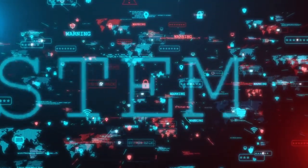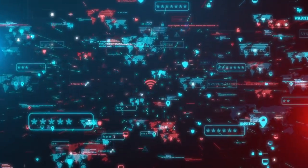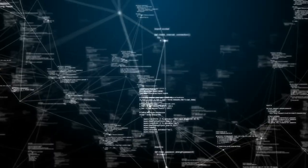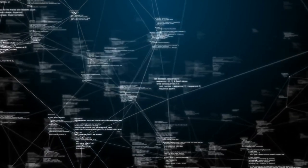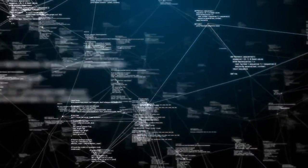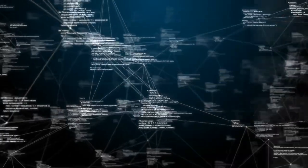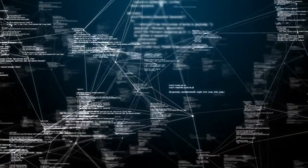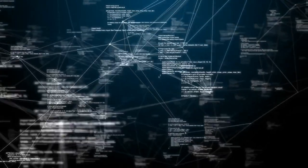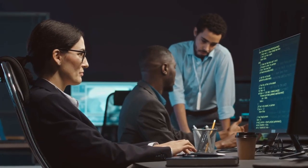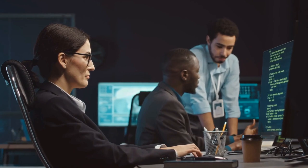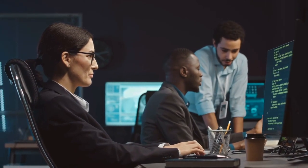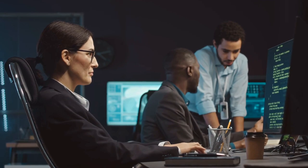Cyber attacks can lead to data breaches, financial losses, and even disruptions in patient care. The report calls for increased investment in cybersecurity infrastructure, staff training, and the implementation of advanced security technologies, such as AI-driven threat detection and response systems. It also emphasizes the importance of industry-wide collaboration to share threat intelligence and best practices for defending against cyber threats.